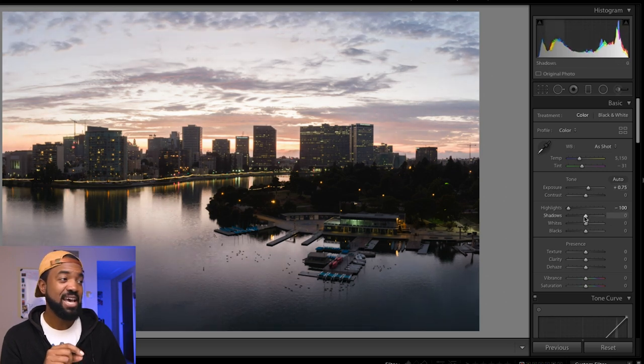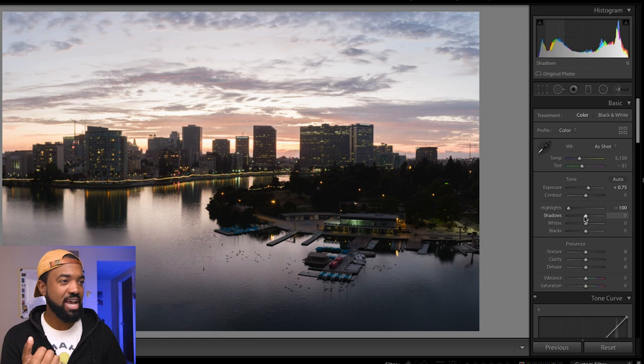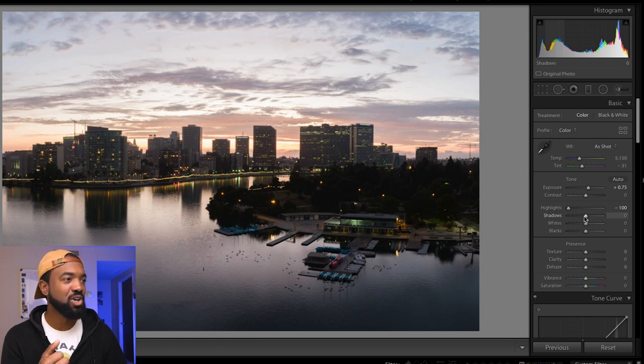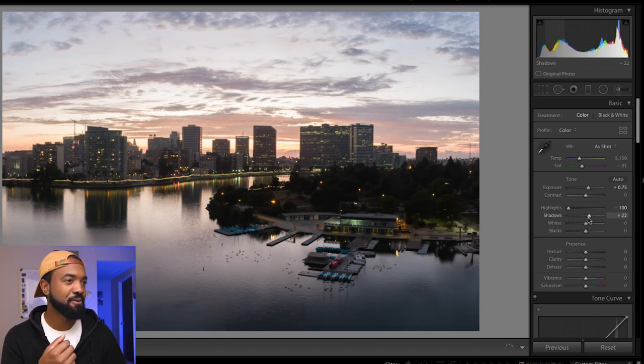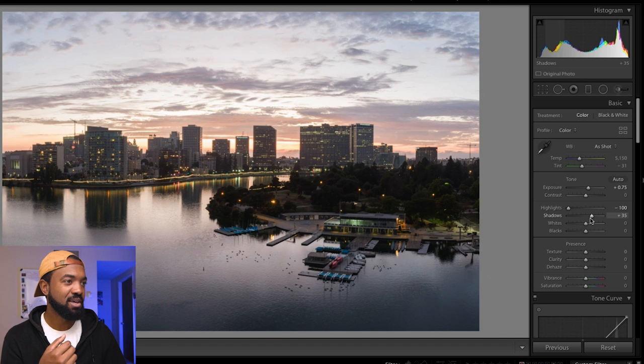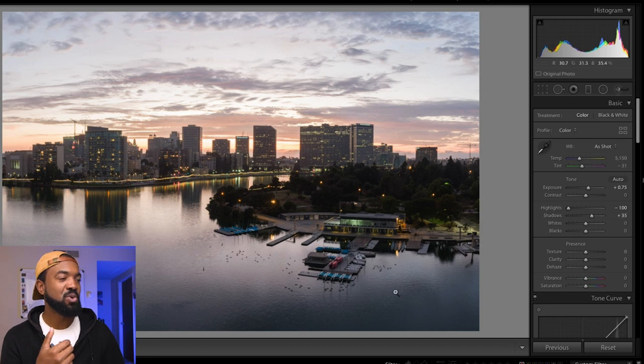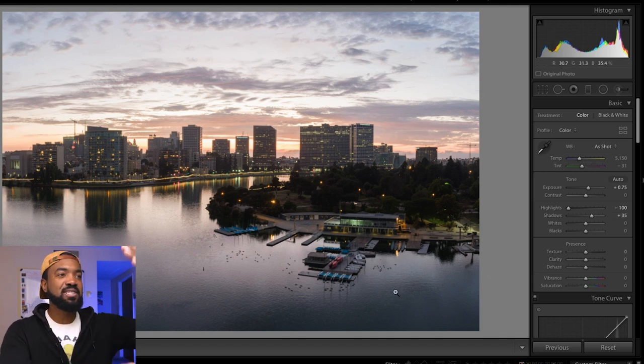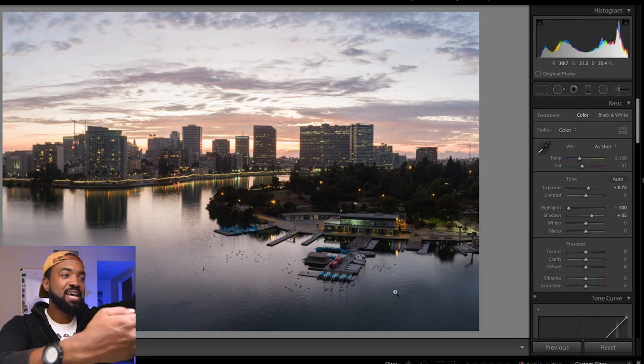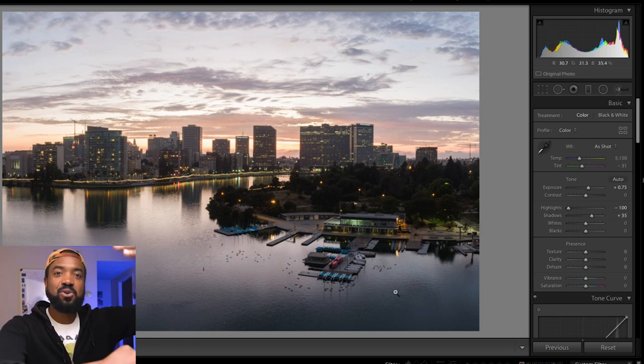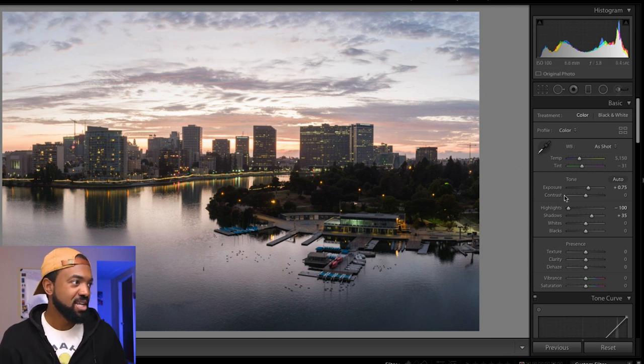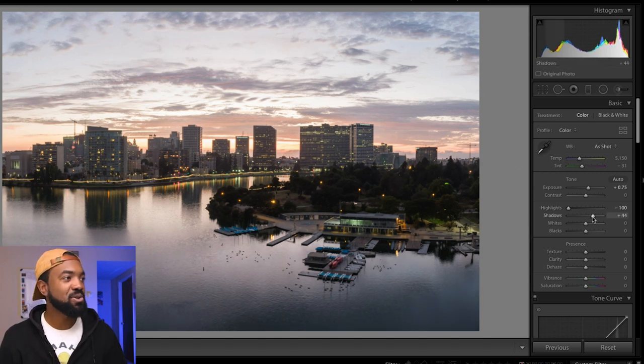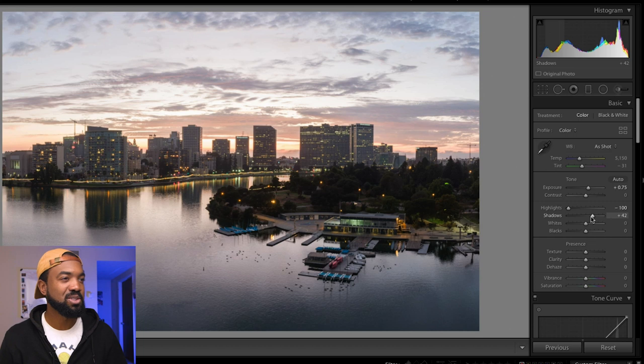Now I'm going to bring up the exposure overall of the image to bring up the shadows just a little bit. And let's bring up the shadows even more because I feel like it's too dark in there. You don't really see any details. You're trying to bring the sky and the shadows closer together here. So that's what we're doing. Bringing up the shadows and bringing down the highlights till it's a more even tone.